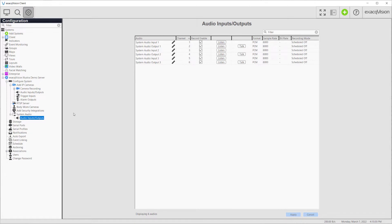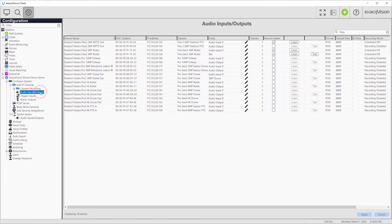The pages are configured in the same way, the primary difference being that the System Audio page does not display details such as the IP addresses of devices.